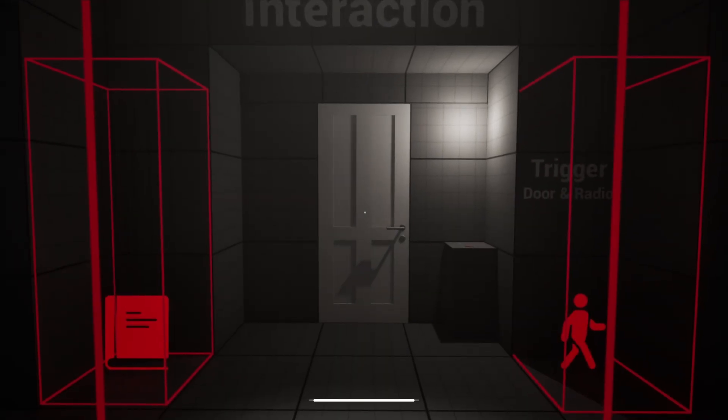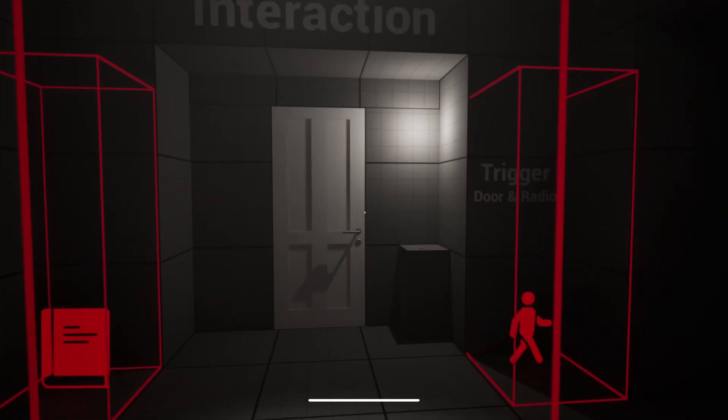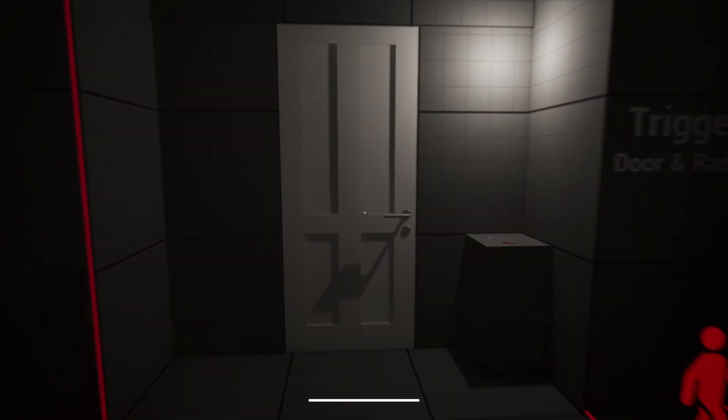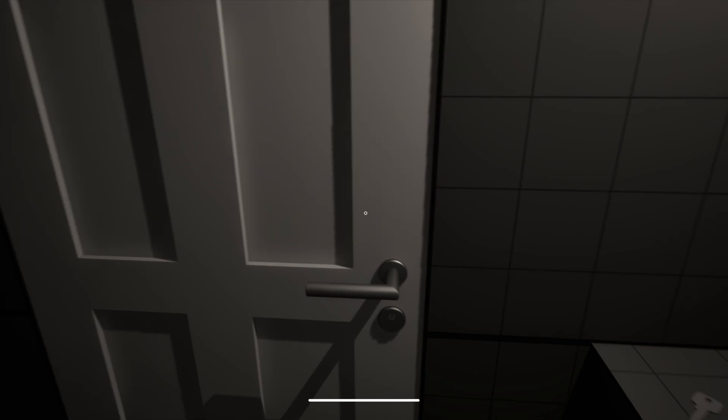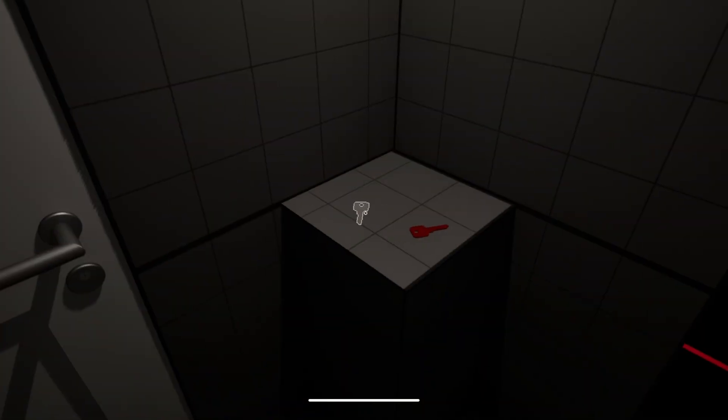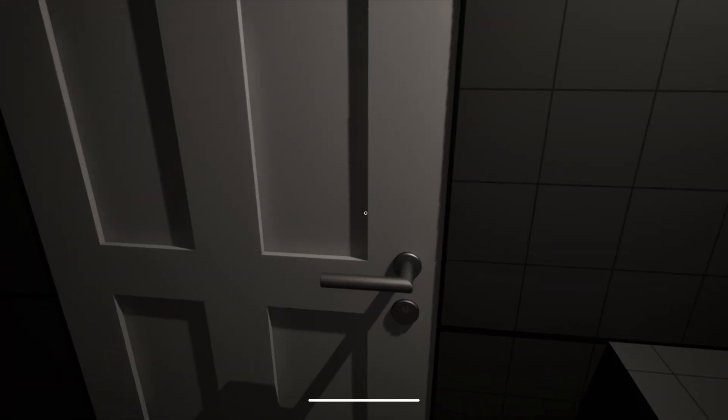You can now assign specific keys to specific doors. No more generic unlocking. Each key has purpose and logic behind it.